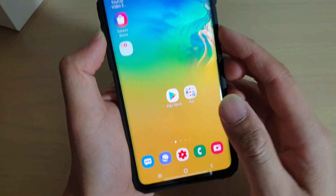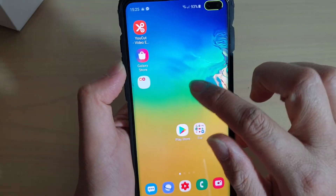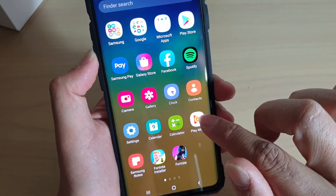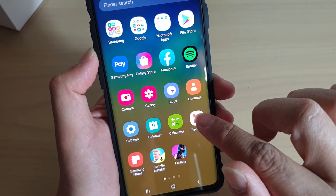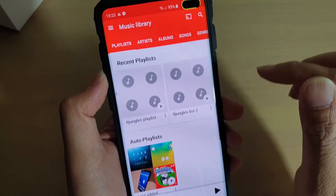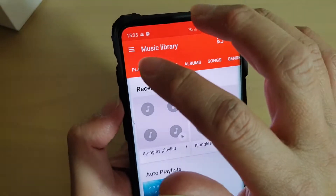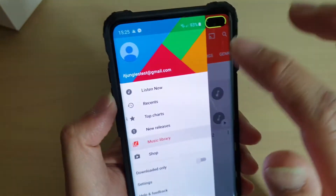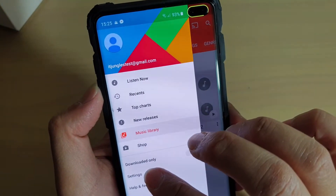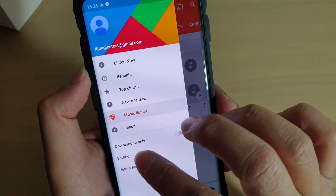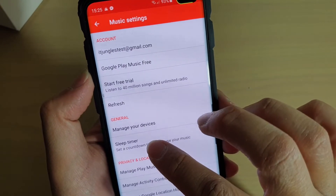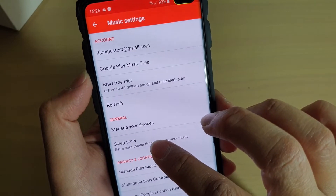First, tap on the home key to go back to your home screen, then swipe up and launch the Play Music app. Next, tap on the menu key and choose Settings. Tap on Settings, and in here tap on Sleep Timer.